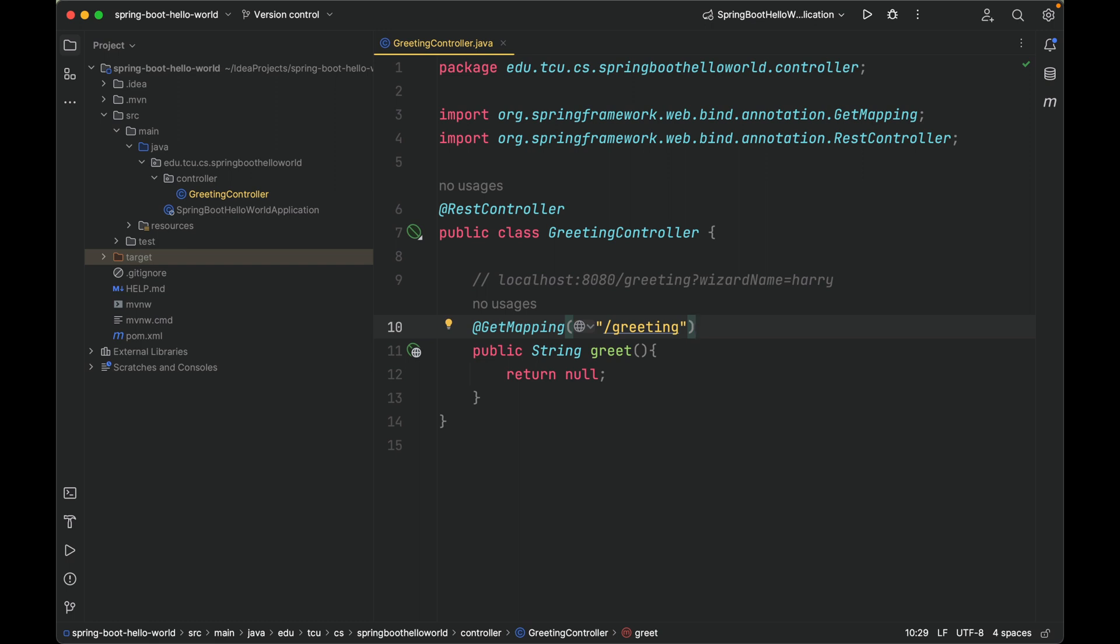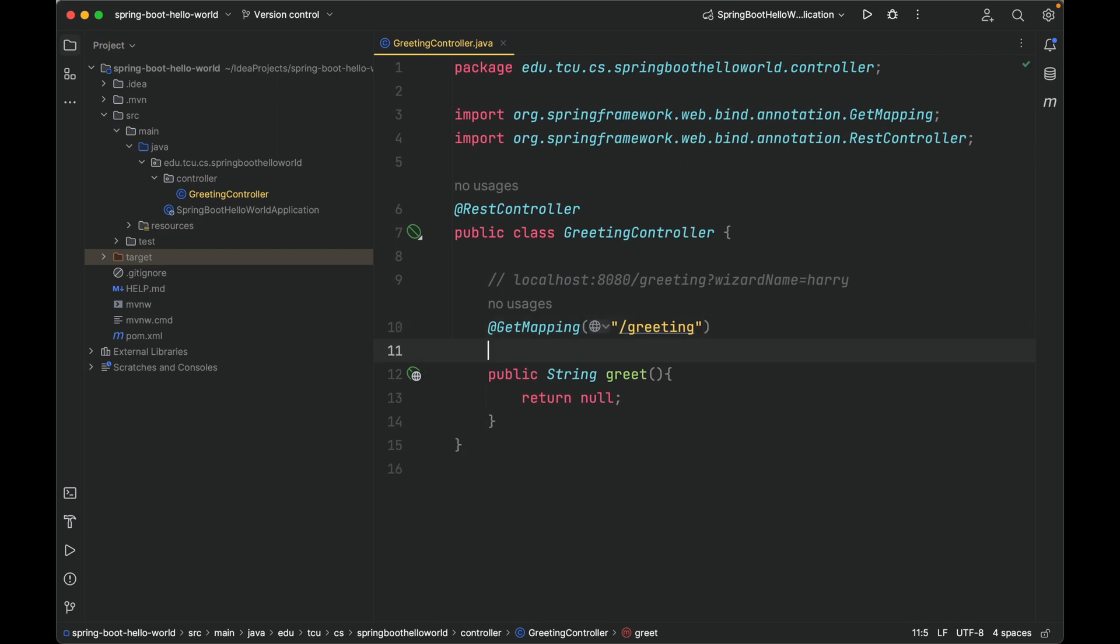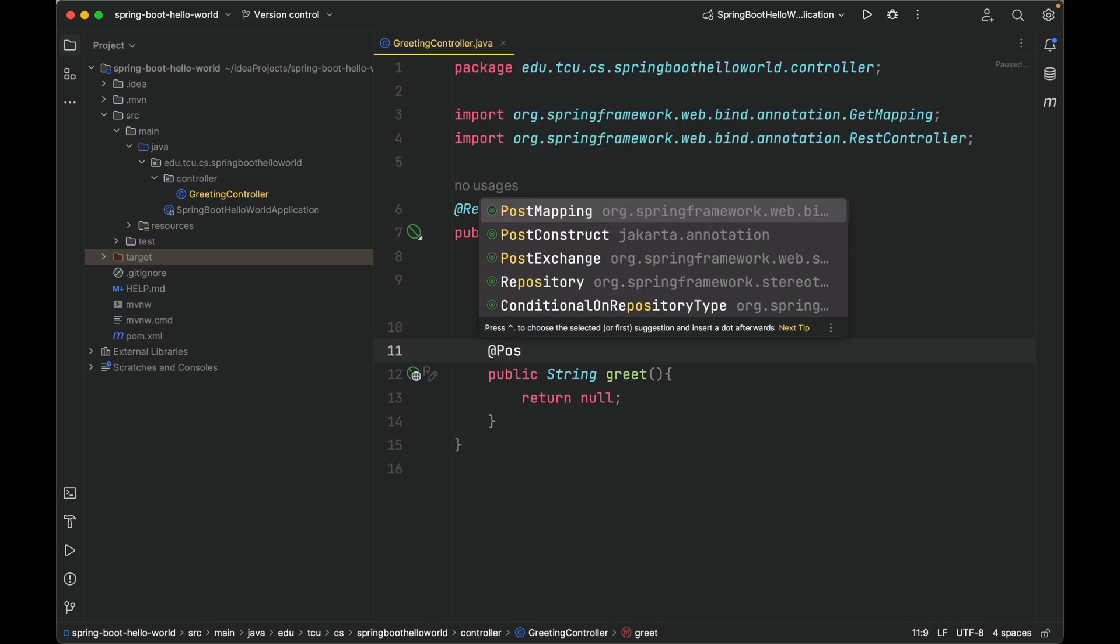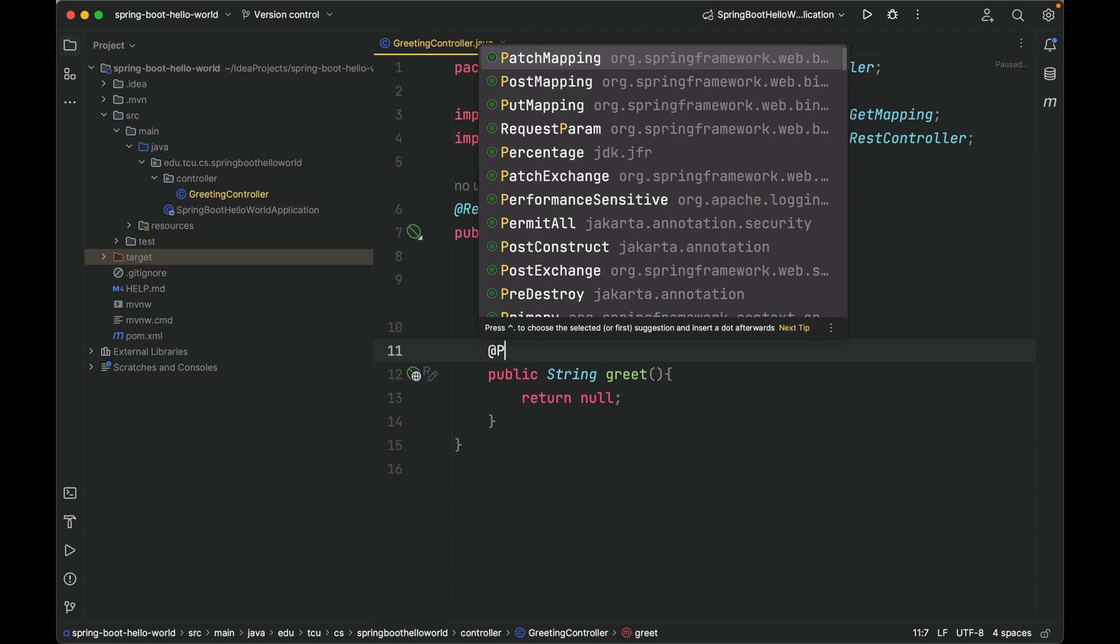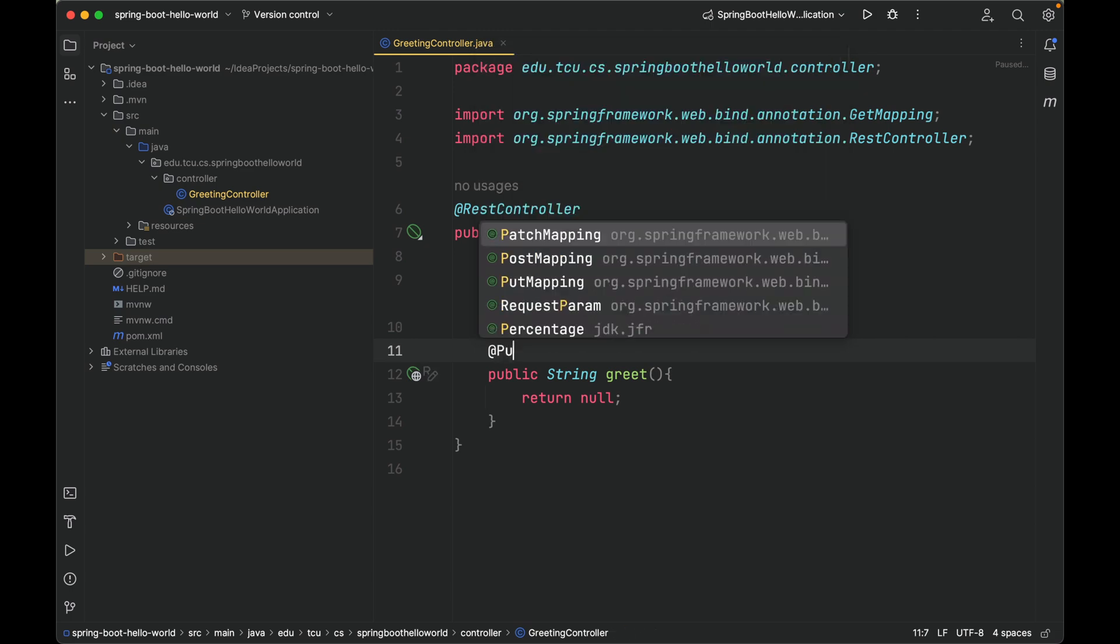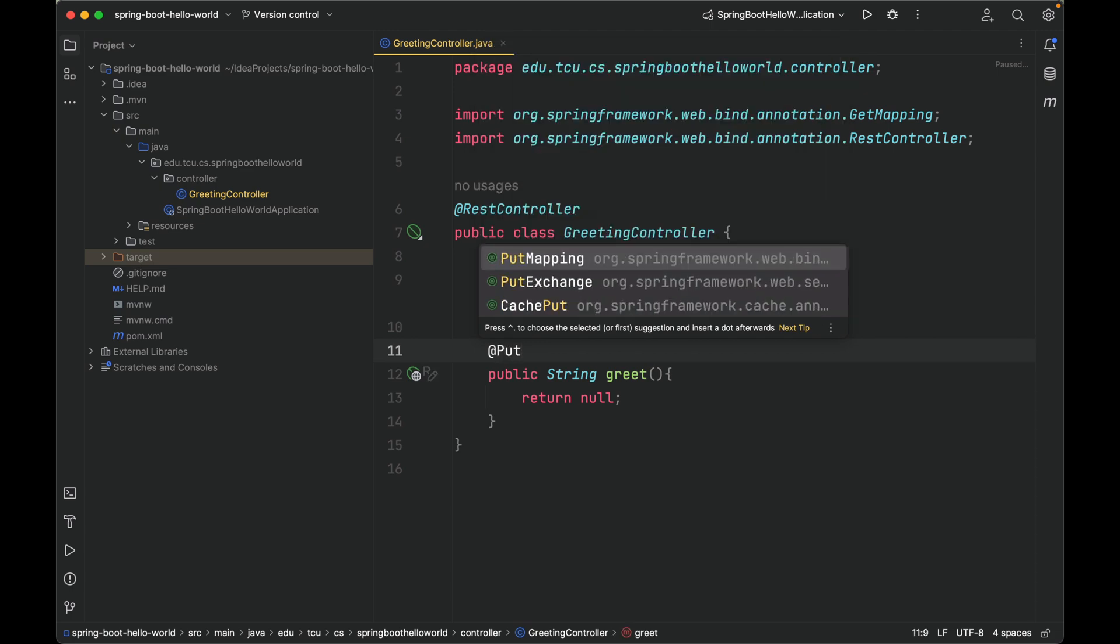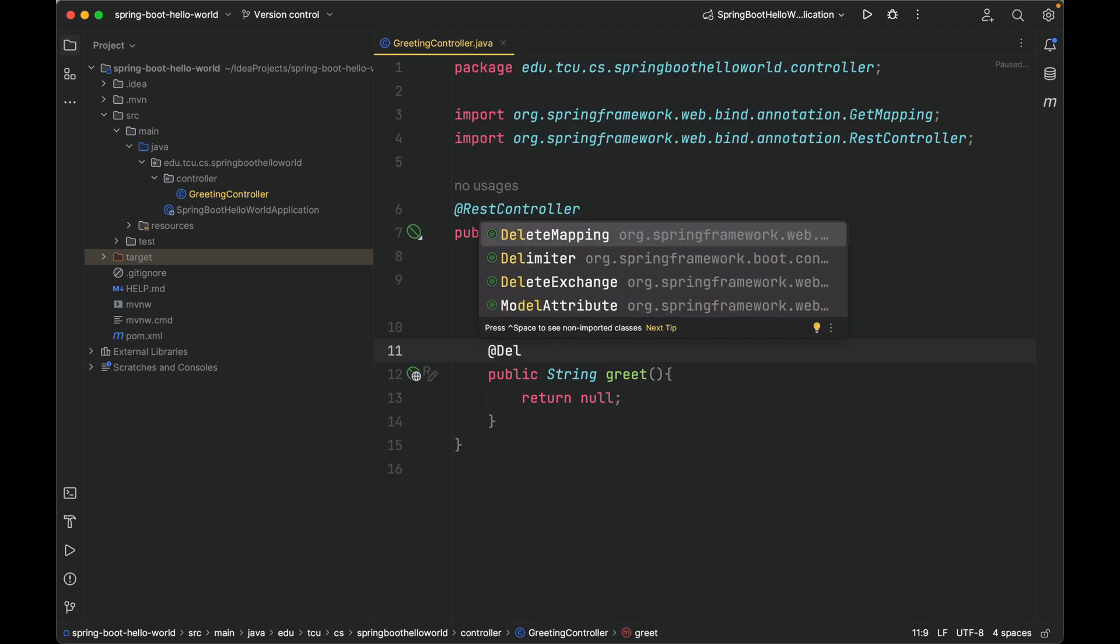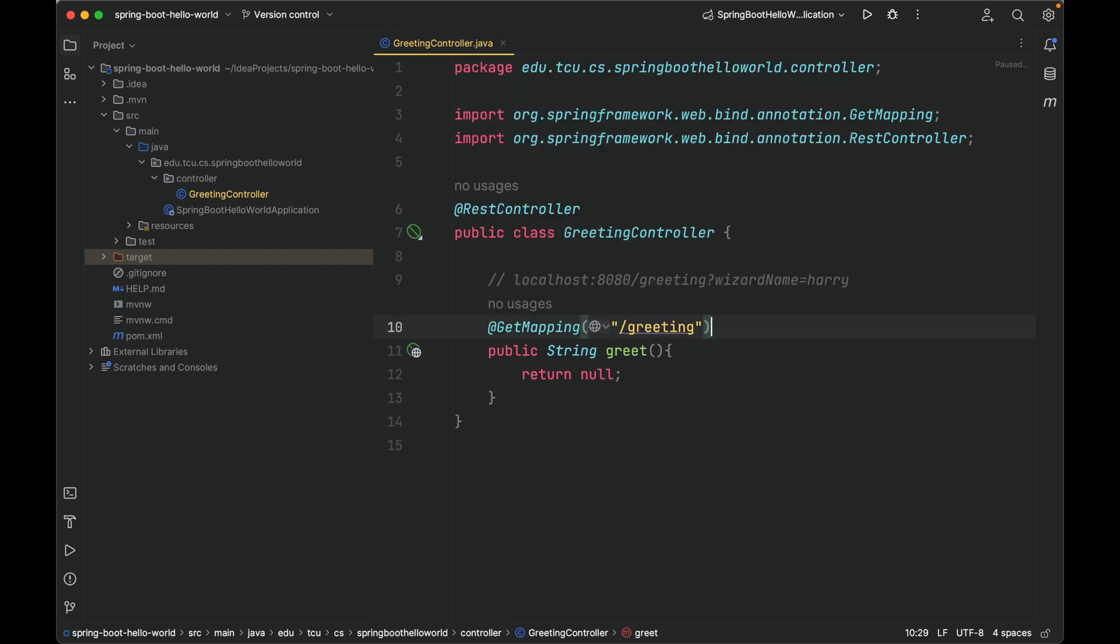You can define many handler methods in this class, and there are also other annotations besides GetMapping. We also have PostMapping, PutMapping, DeleteMapping and so on. As you can see, these annotations correspond to HTTP verbs.